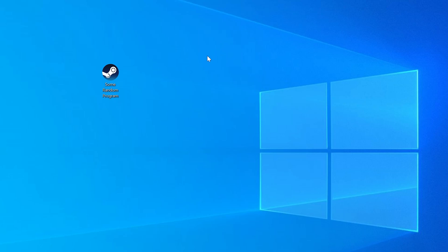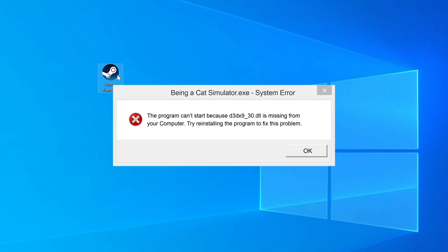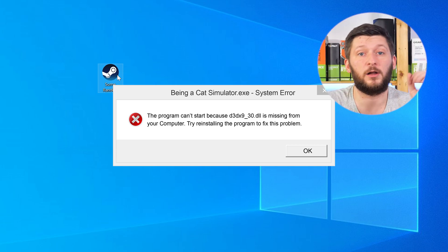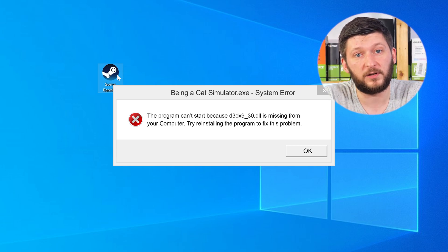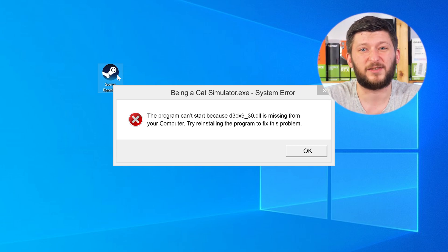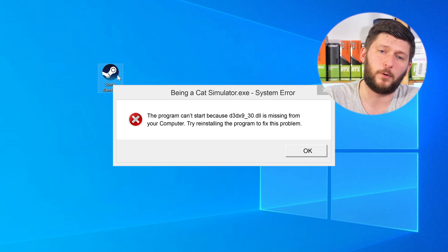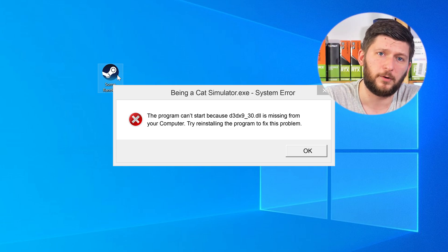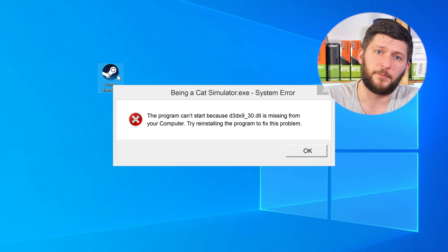Have you just tried to open up a game or a program and something like this showed up? That's called a missing DLL error, and it sucks because it won't let you start your program until we provide the missing DLL file. But don't throw your PC out the window yet, because we have two ways to fix it.